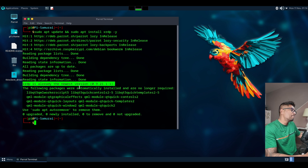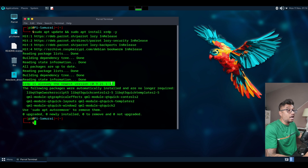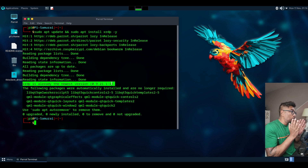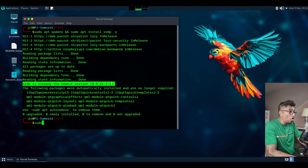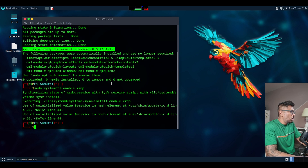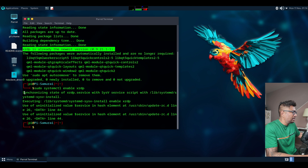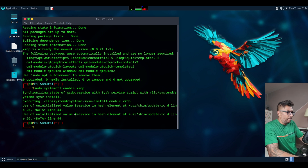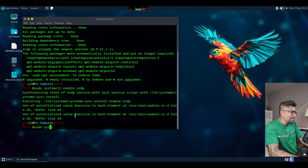Once XRDP is installed, we need to start the XRDP service and set it to start automatically on boot. To do so, type: sudo systemctl enable xrdp. You can see the enable step looks good. Next, type: sudo systemctl start xrdp.